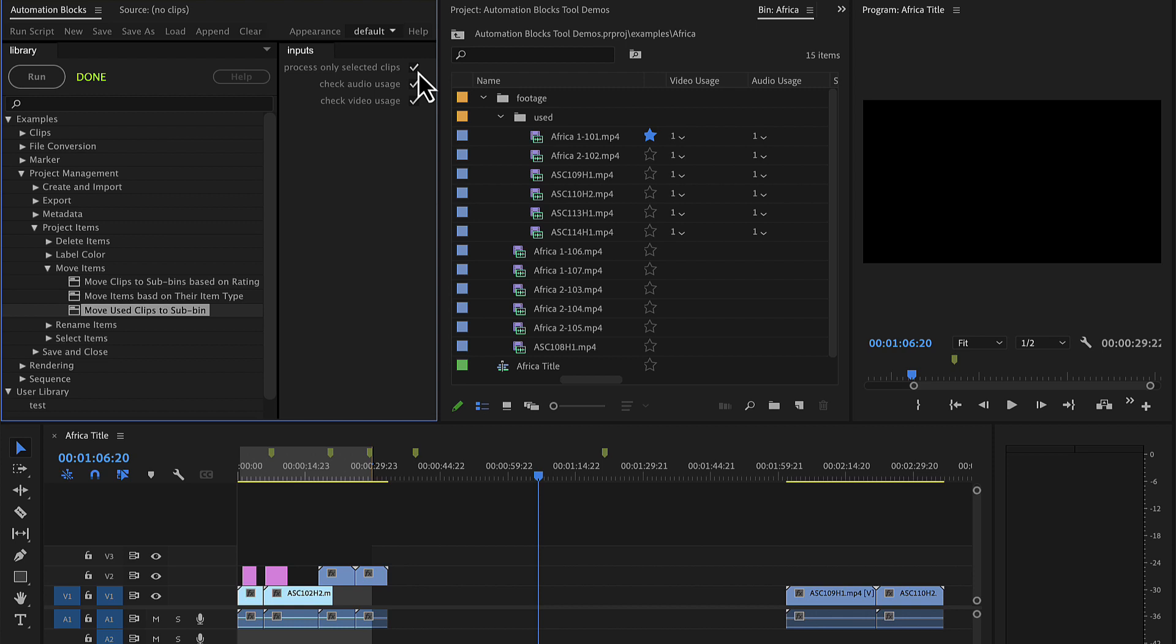By default, the tool considers a clip to be used if either its audio or its video has been used. If you only want to consider video usage, you can also uncheck the audio usage for example.